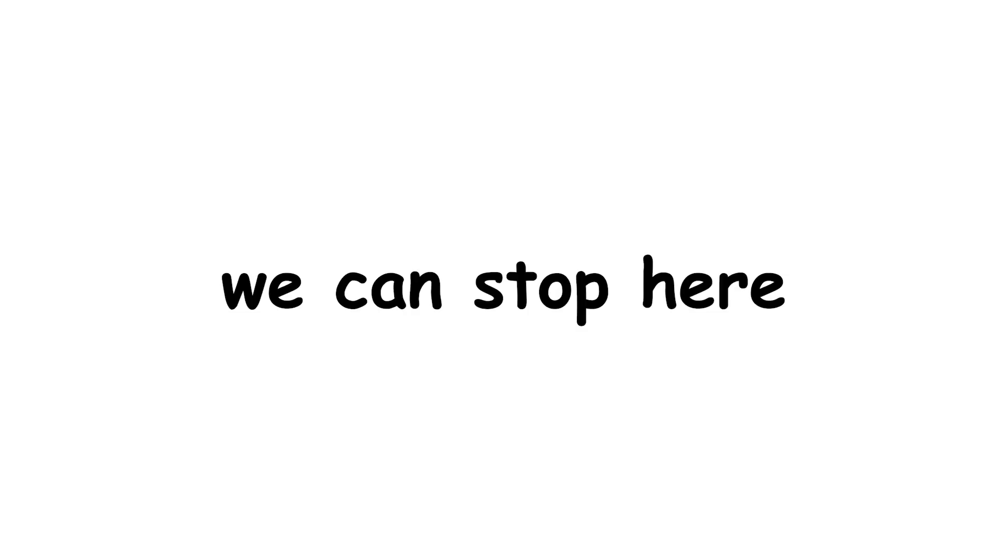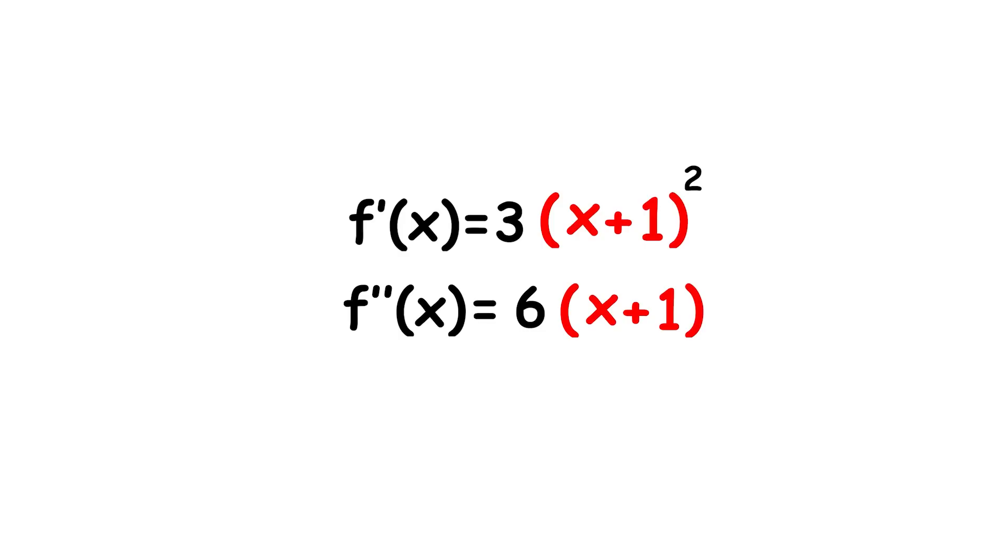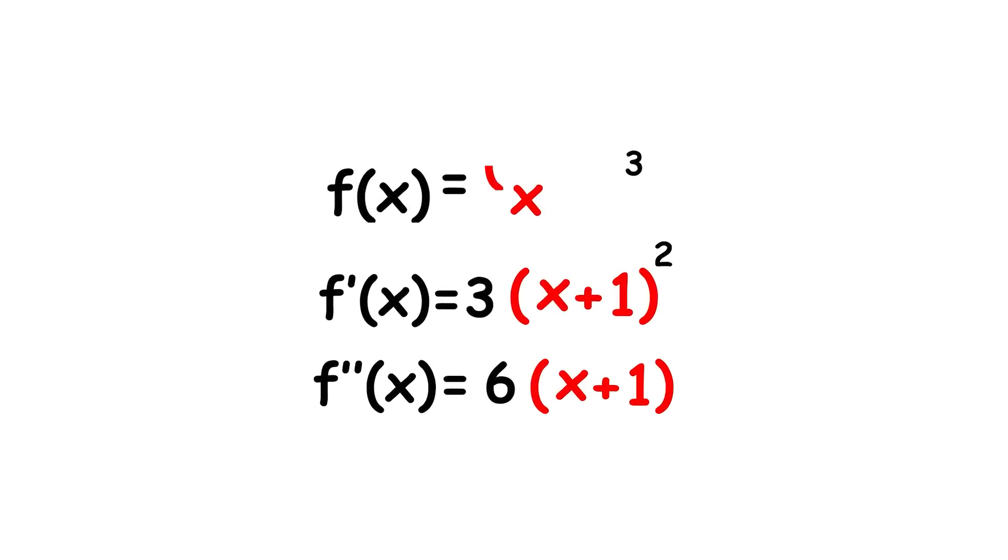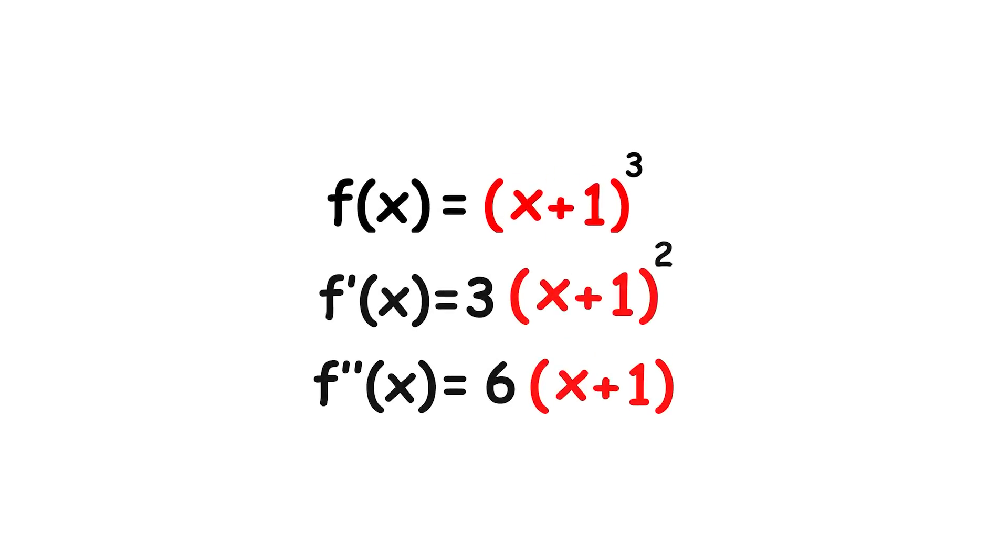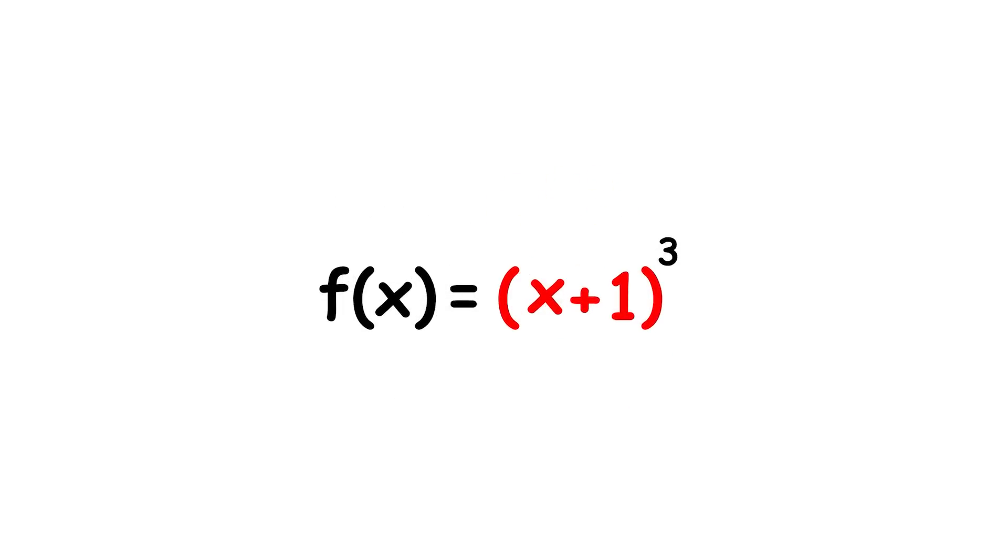Therefore, we can stop here. As we have seen, both of the derivatives share a common factor with the original function, and the original function can be expressed as a power of a linear polynomial.